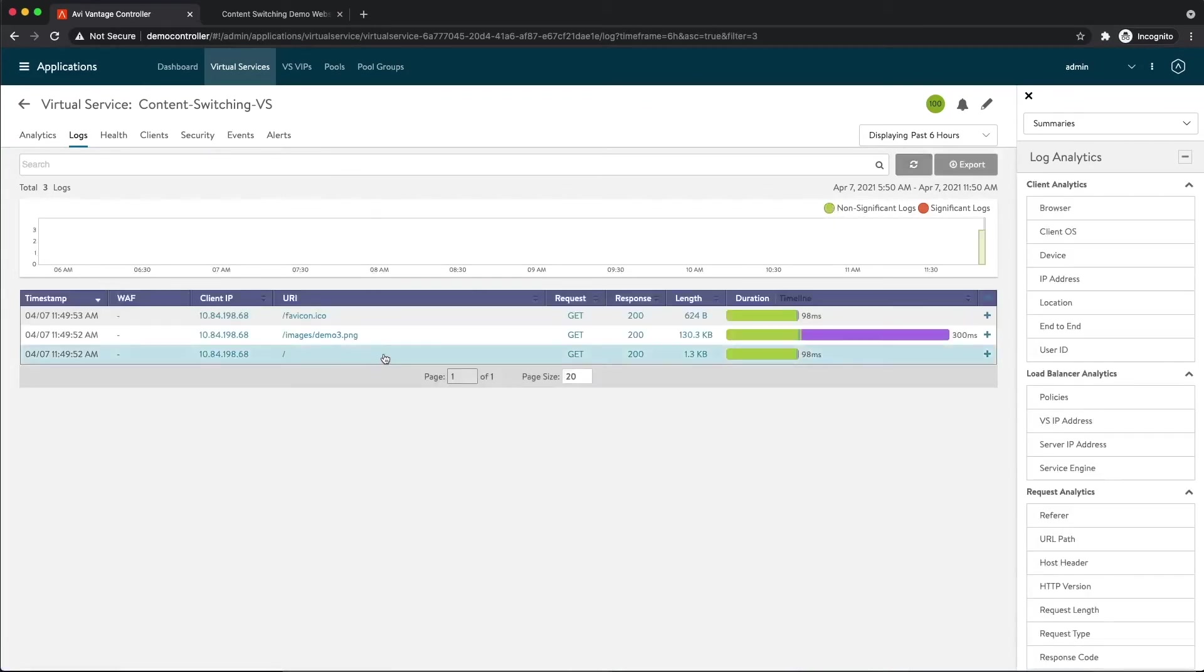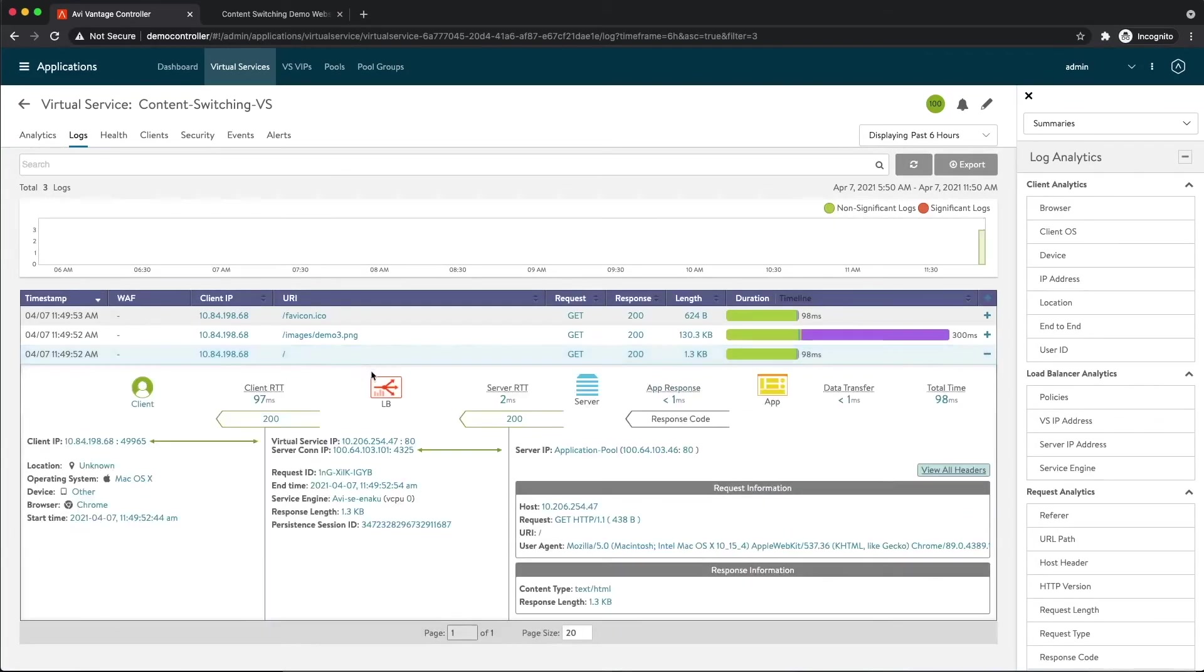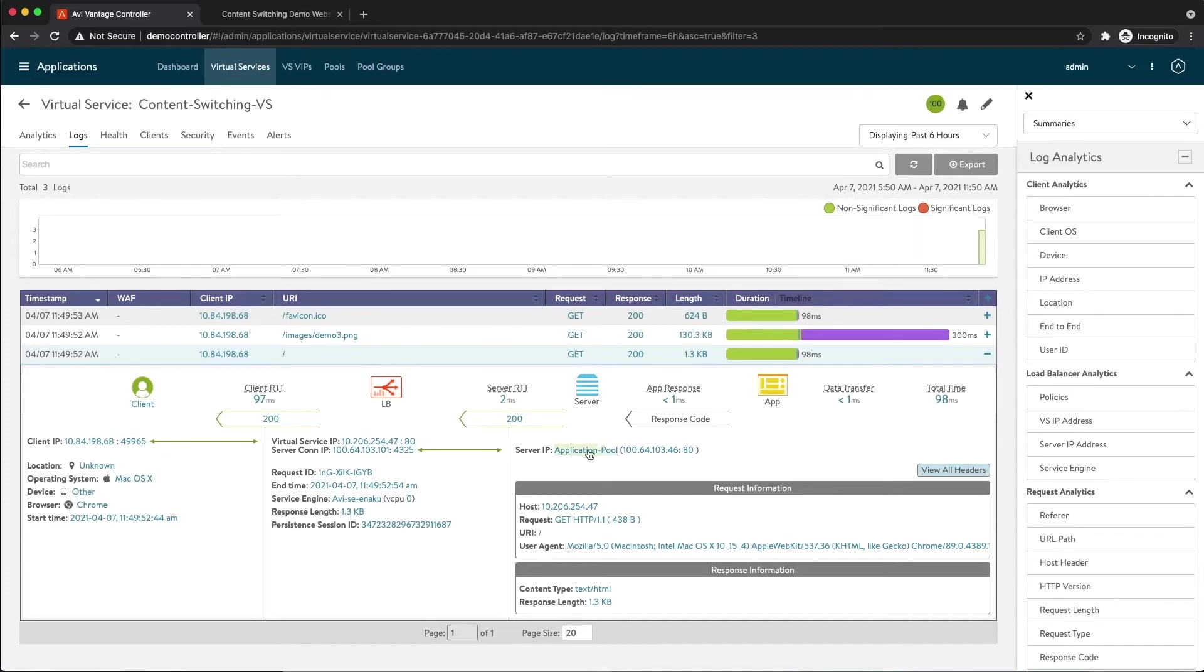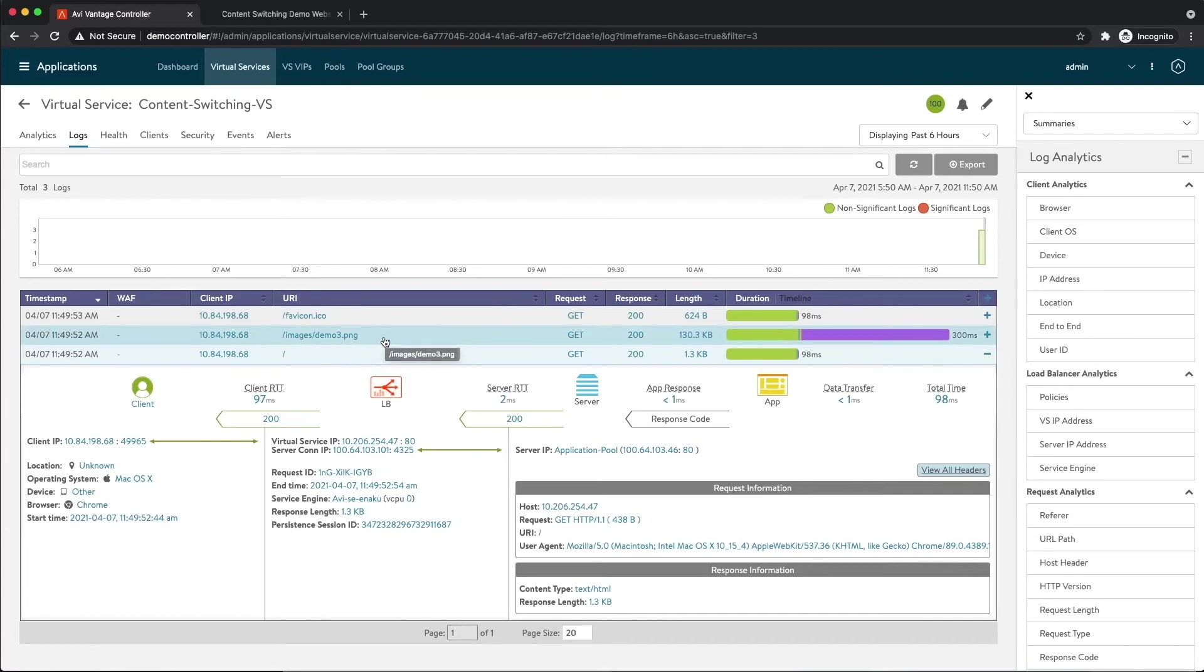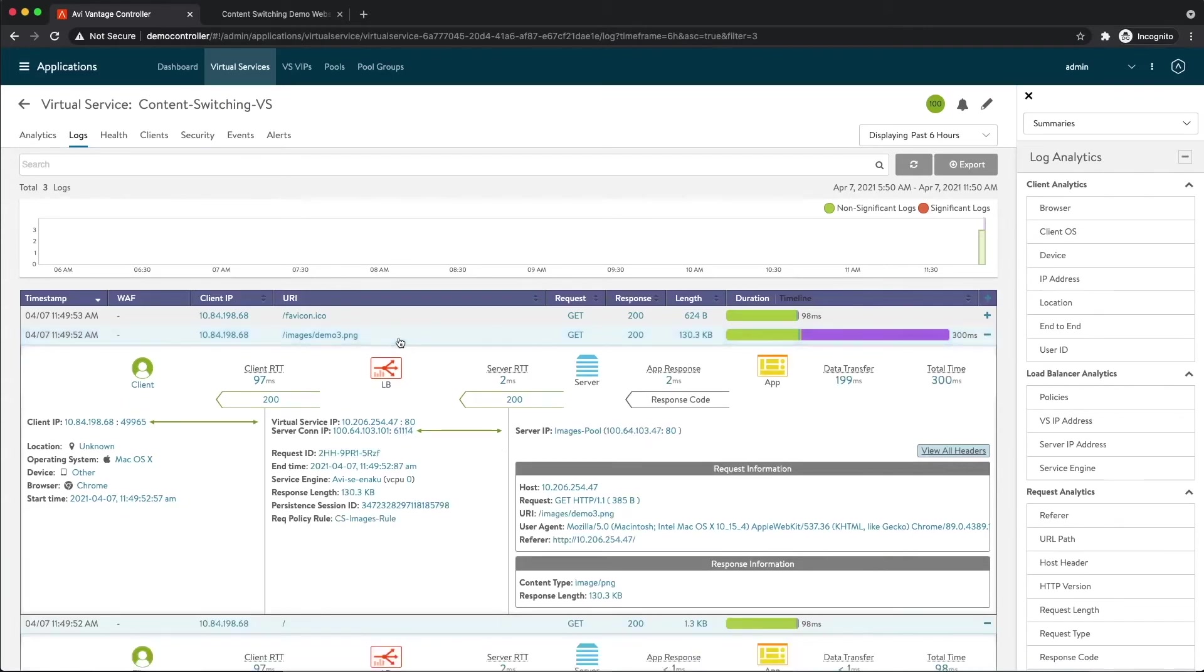So looking at the logs here, we see this is the initial request for that index.html. We see my client made the request. We see this was load balanced to a server within the applications pool. Right above that we see the request for demo3.png. So if everything's working properly, we should see some content switching going on in this request. So if I open this up, see the request for my client.